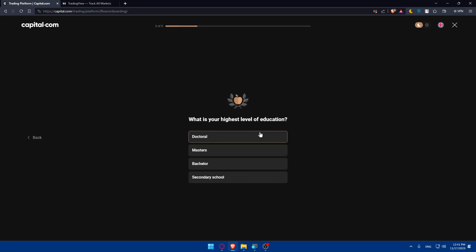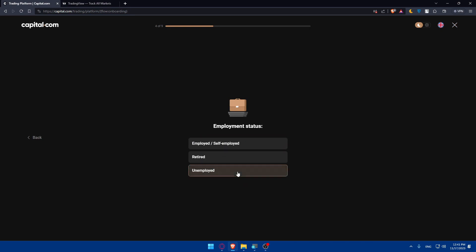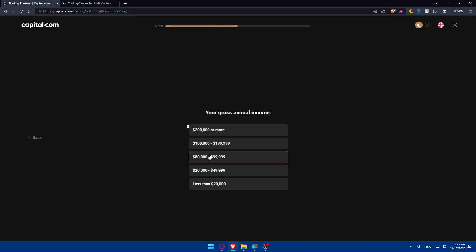What's your highest level of education? For me, it's bachelor. And employment status, retired, unemployed, whatever you want. So I'll just go with employed.